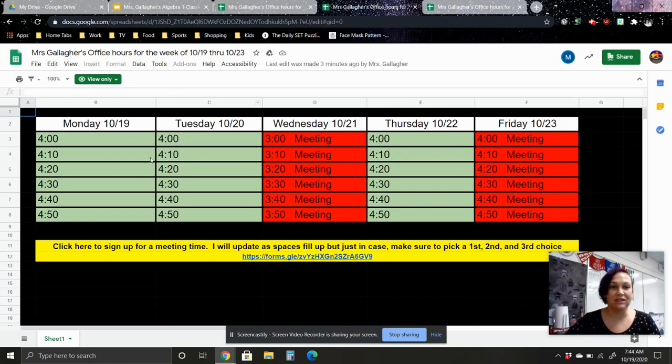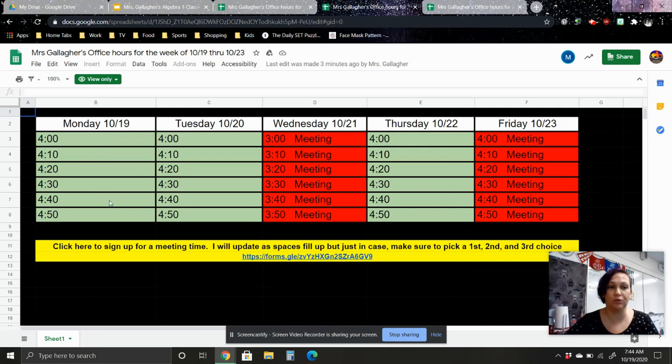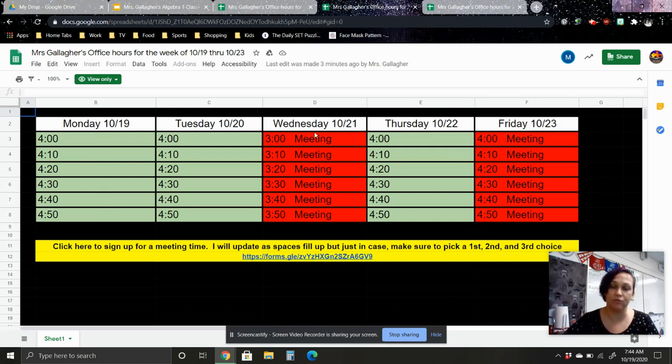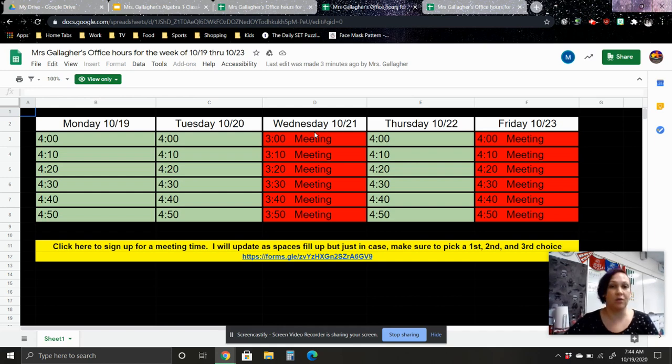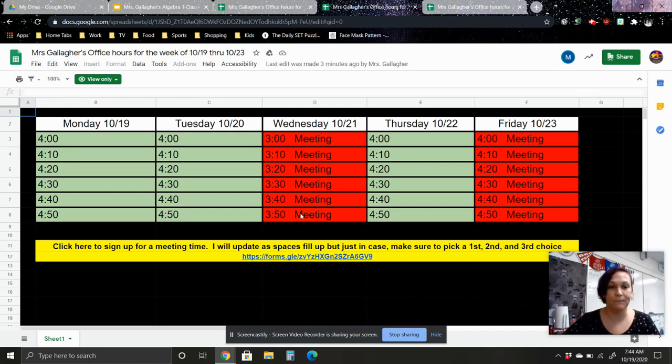You can see that on Mondays, Tuesdays, Thursdays, and Fridays, I'm normally available from four to five o'clock. And on Wednesdays, since we are doing distance learning that day, I'm available from three to four o'clock, so a little bit earlier in the day.